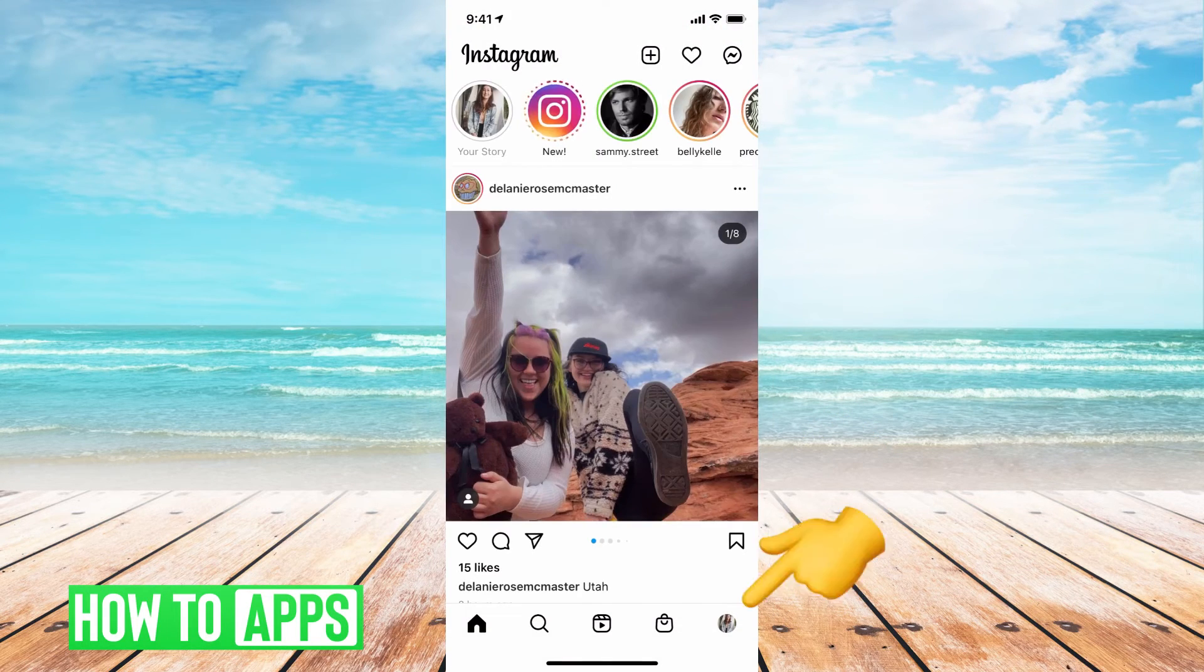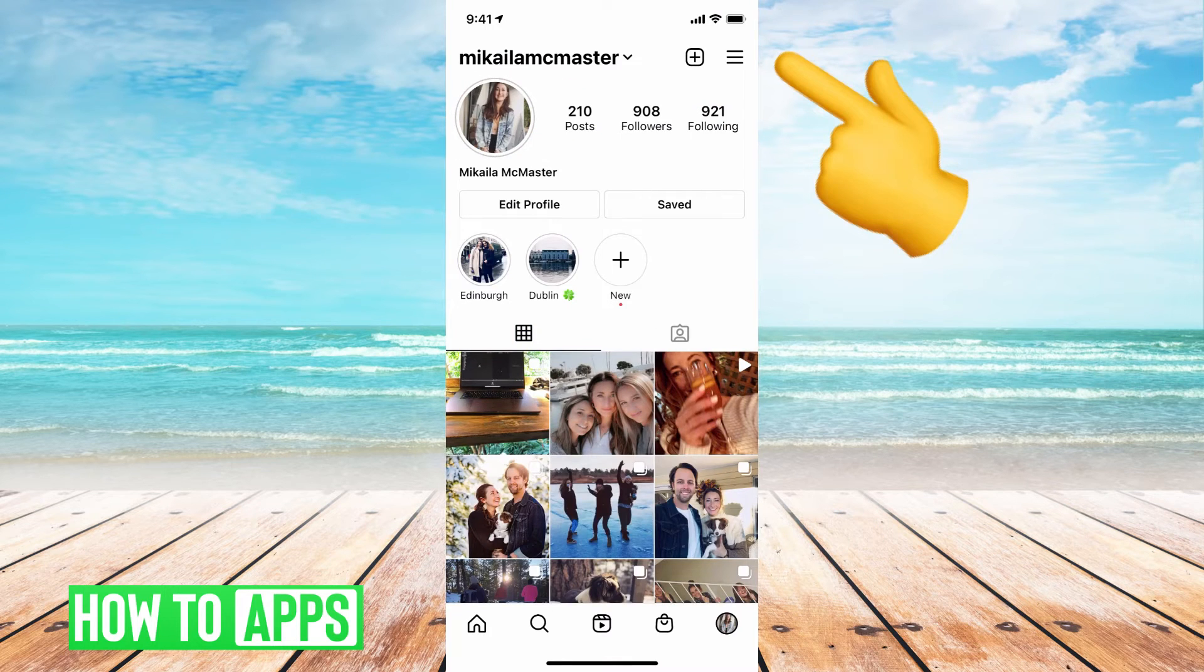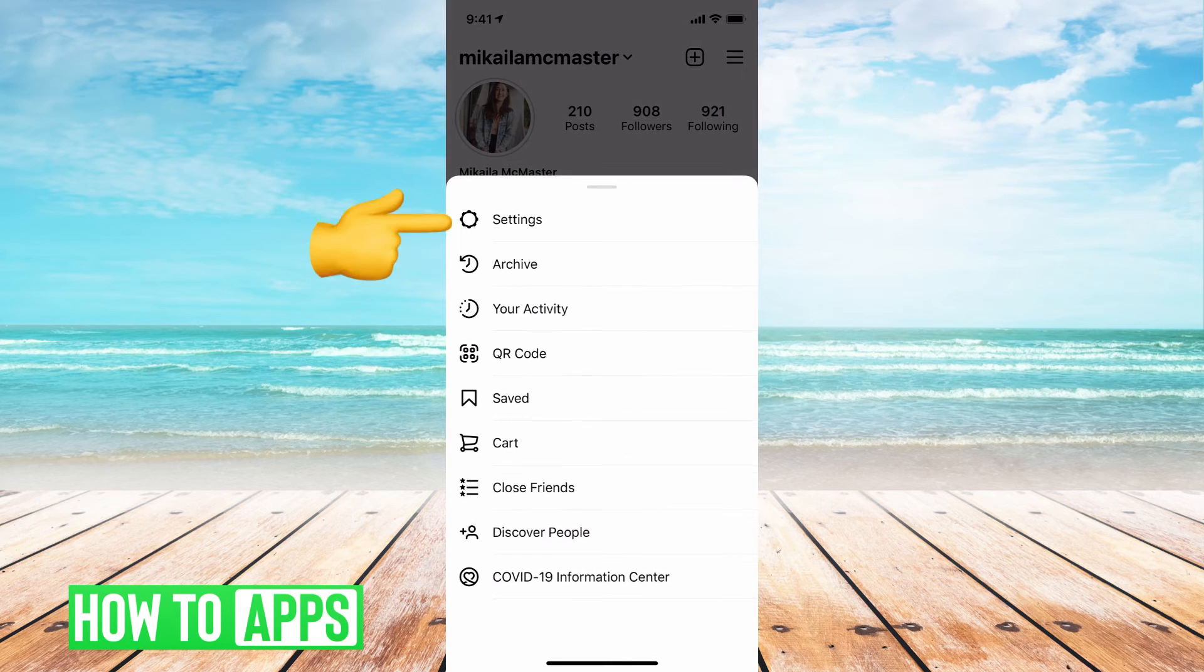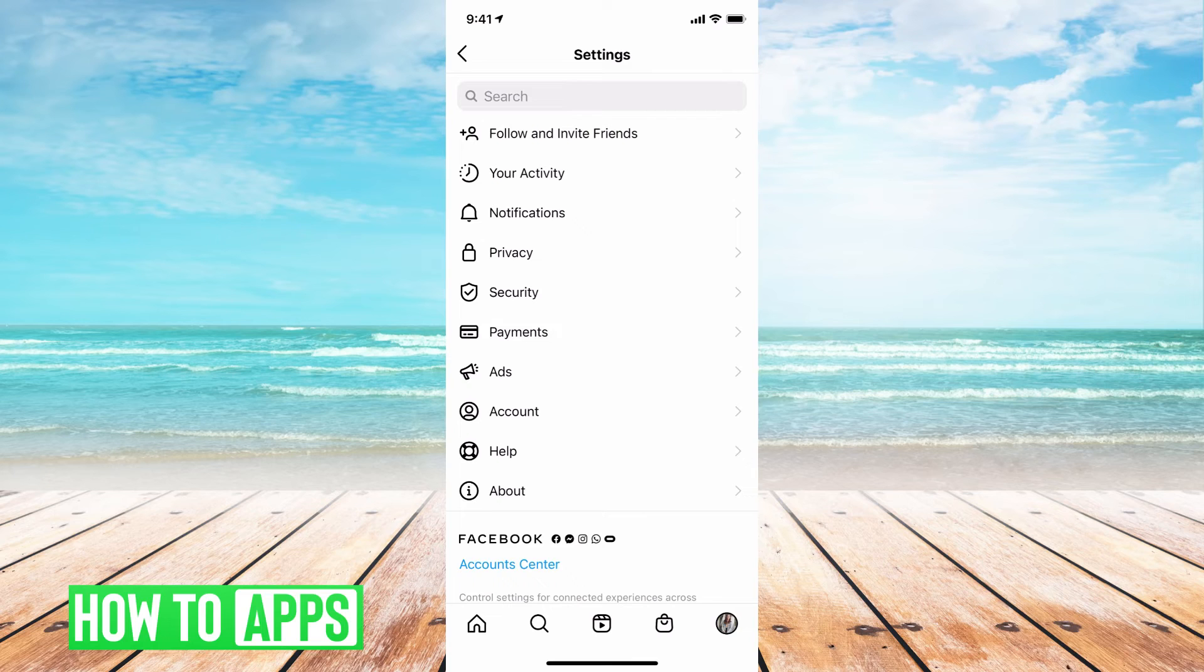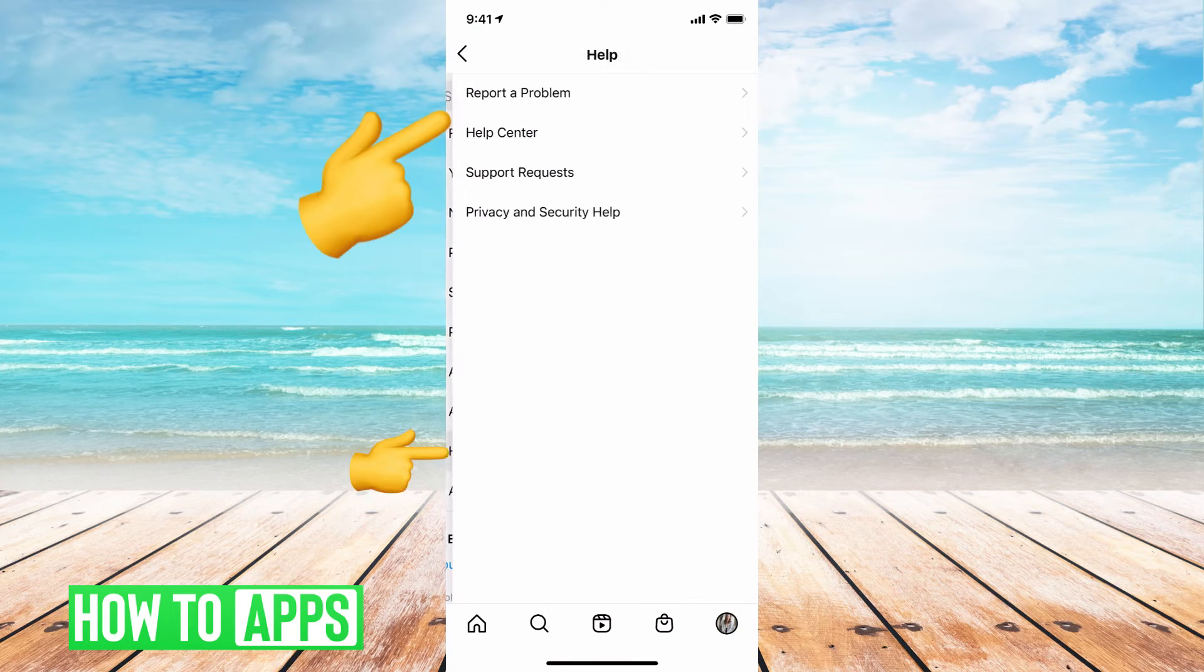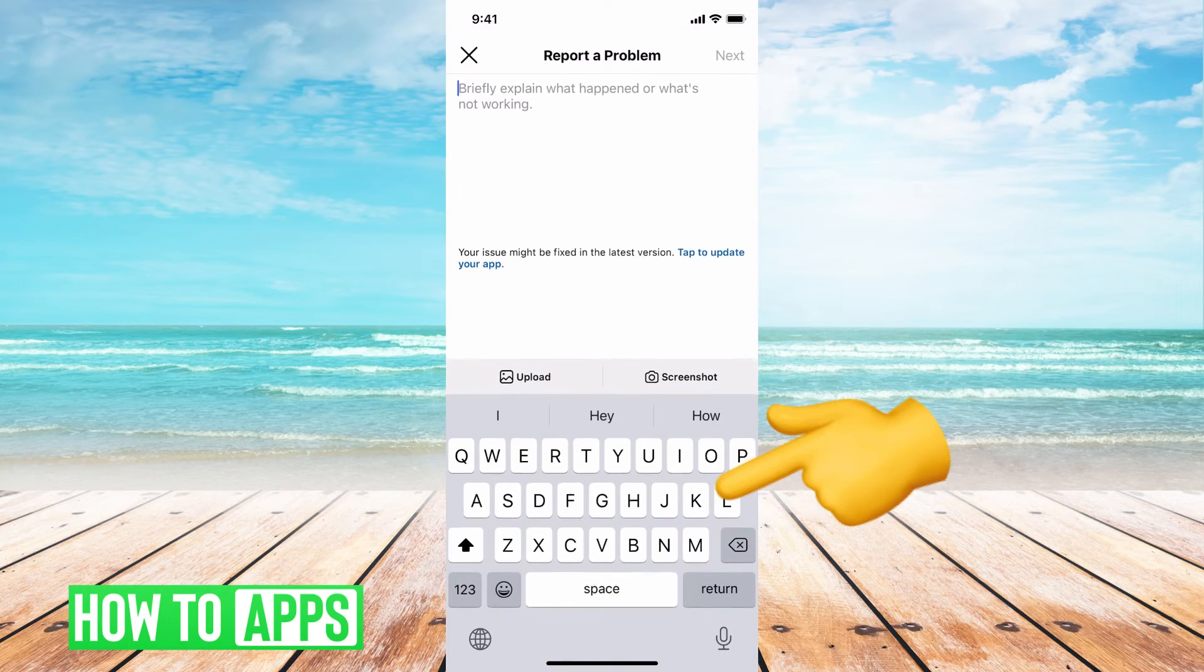And then once you're logged back in, you're going to go to the me at the bottom right, and then the three lines at the top right, and then settings. And then we're going to go to help, report a problem, and then report a problem.